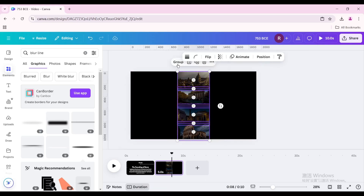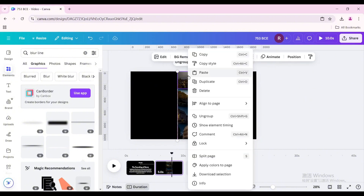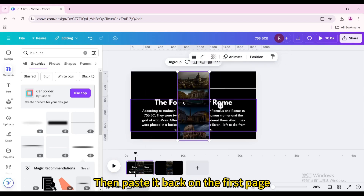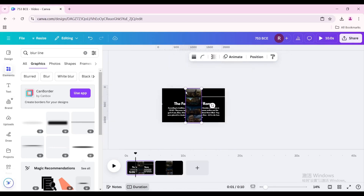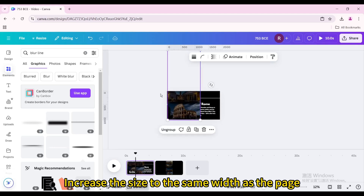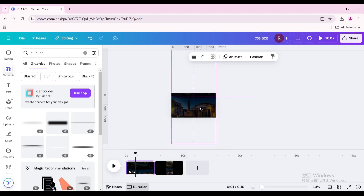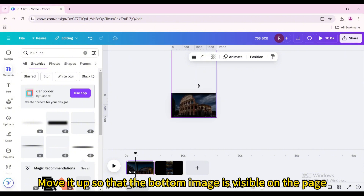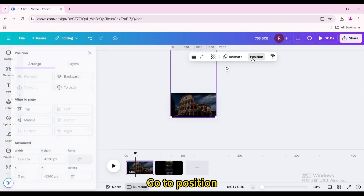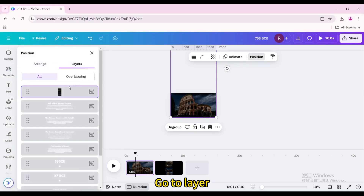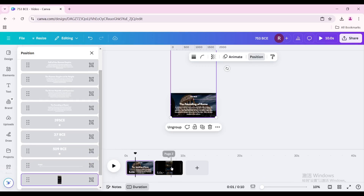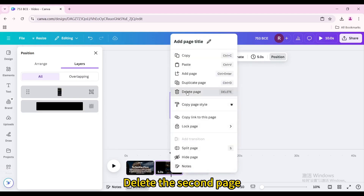Select all elements and group them. Copy the group, then paste it back on the first page. Increase the size to the same width as the page. Move it up so that the bottom image is visible on the page. Go to Position, then Layer, and drag this image group to the bottom layer. Delete the second page.